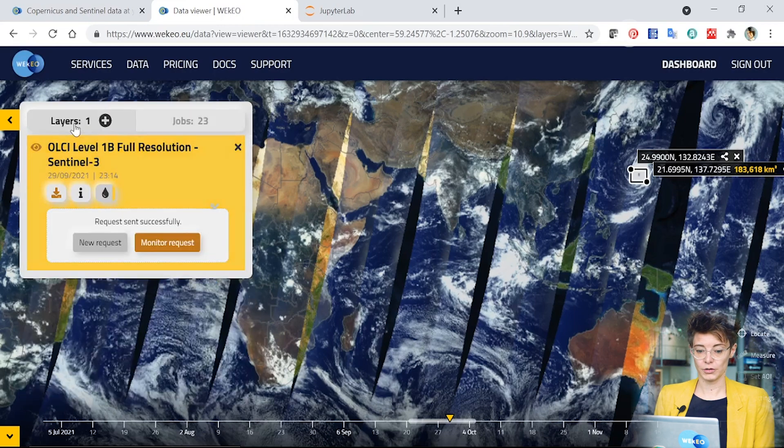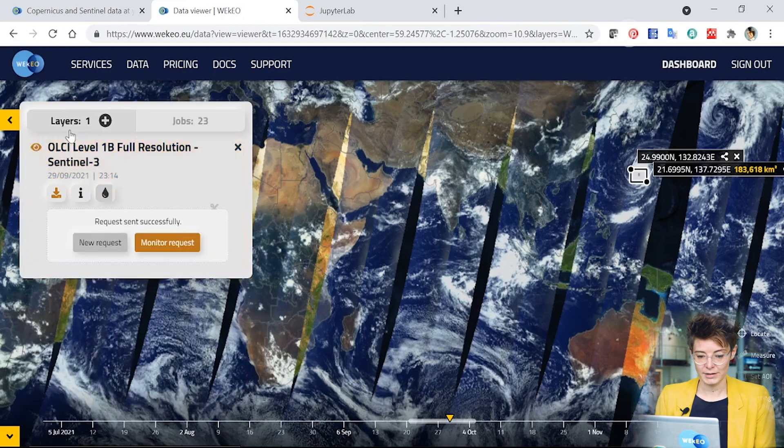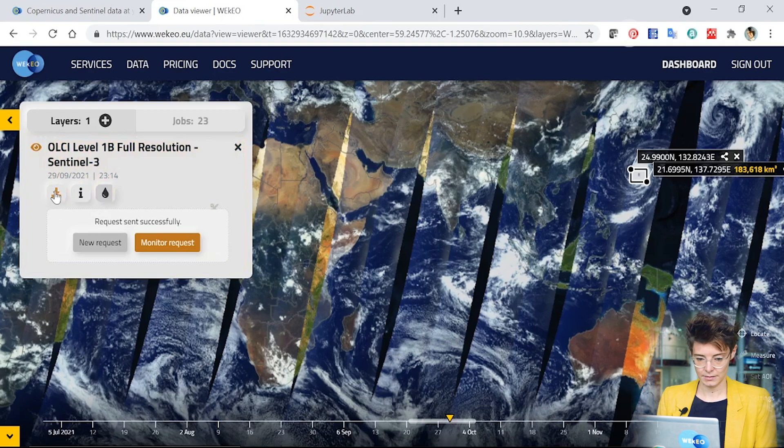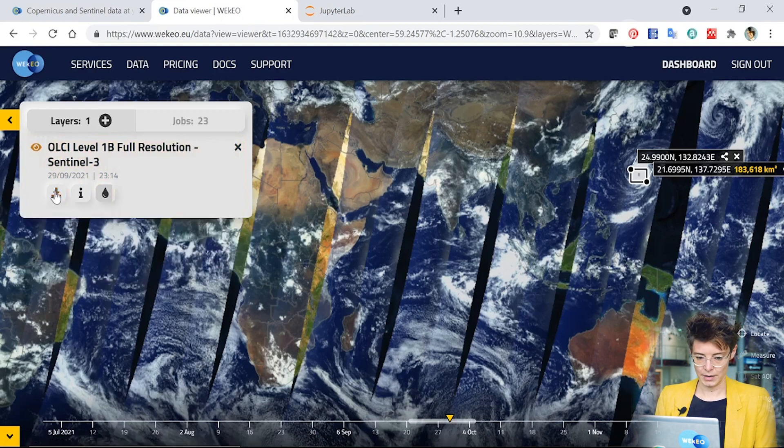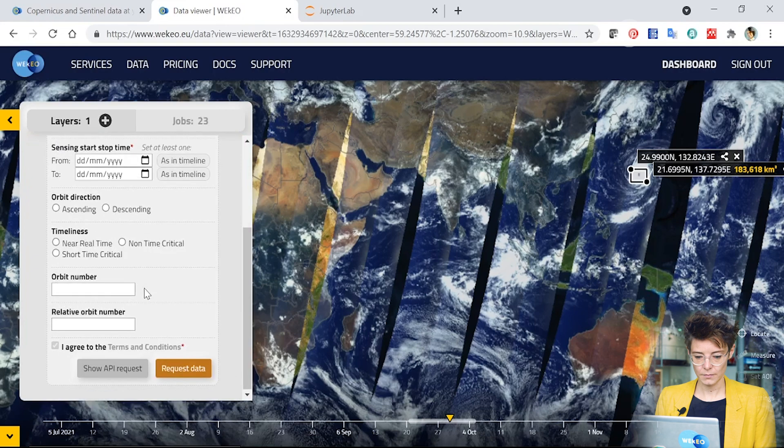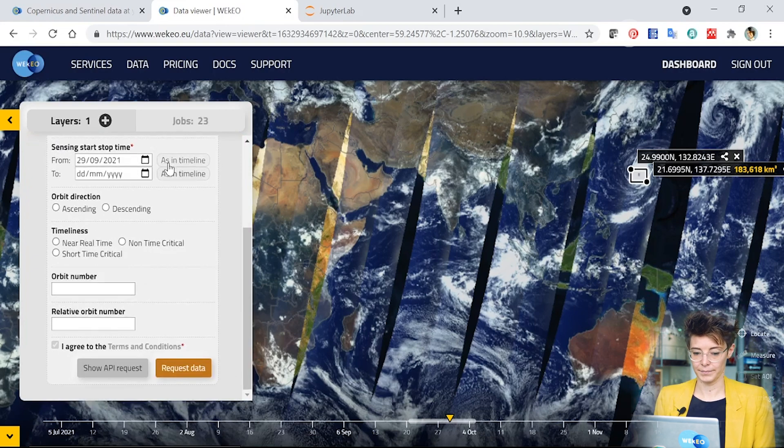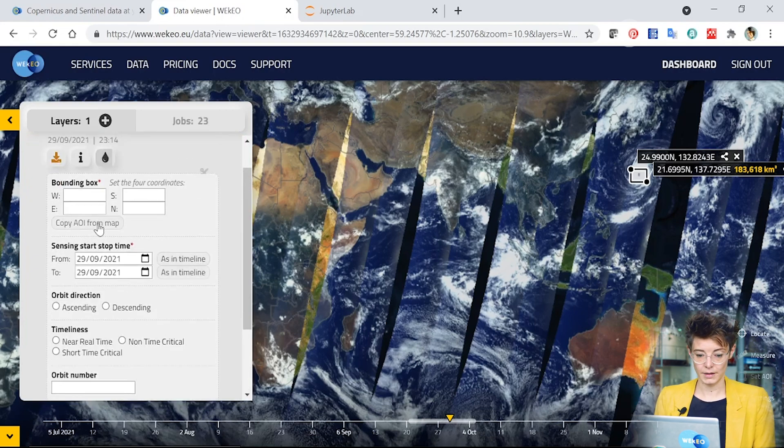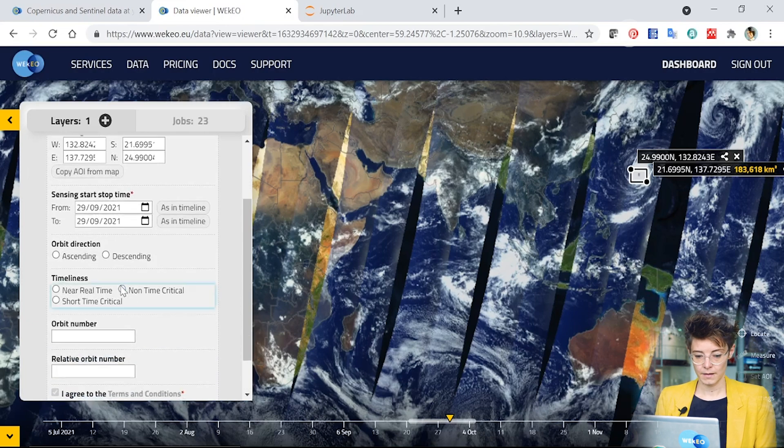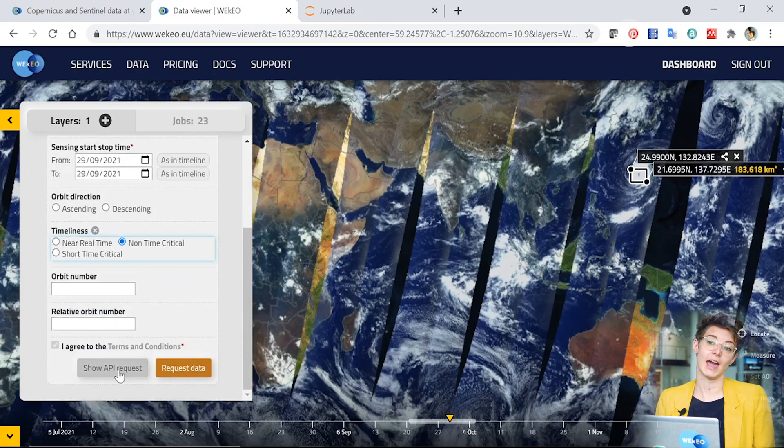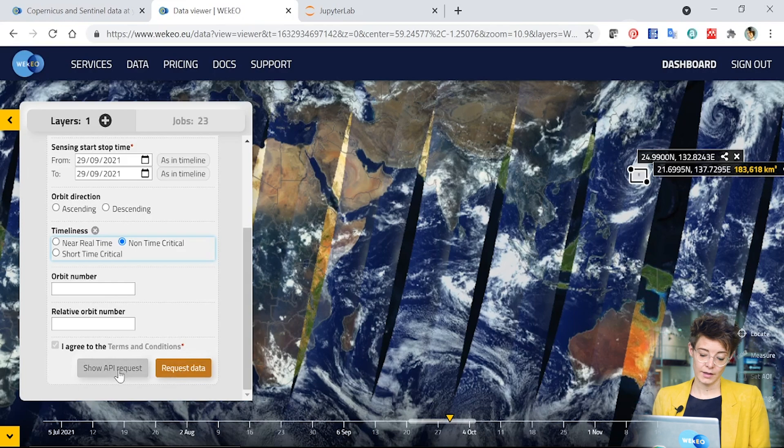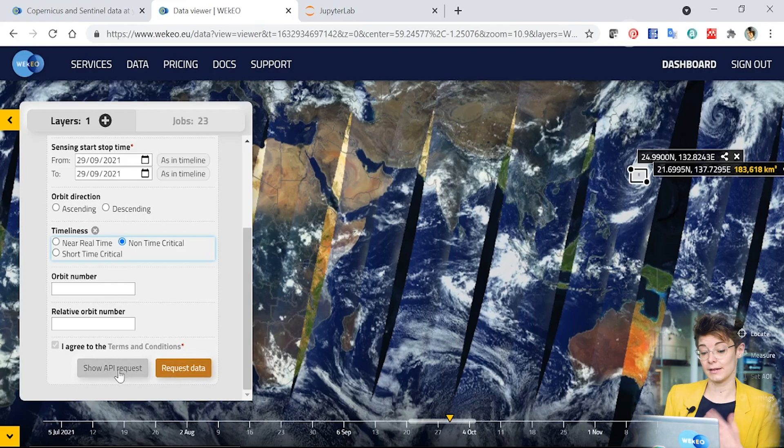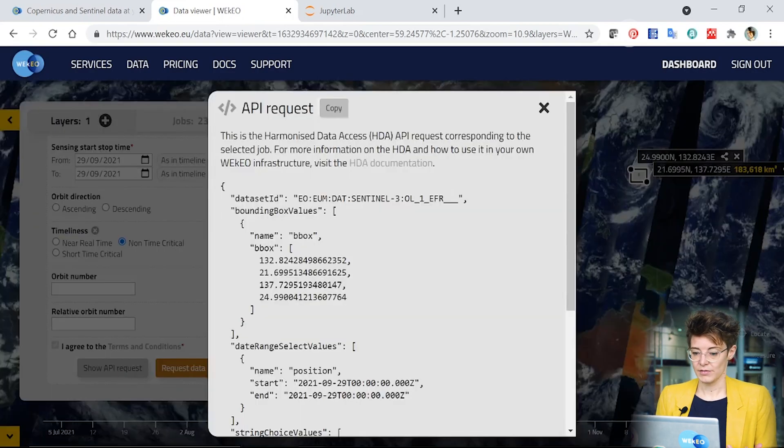You can also find out how to do this through this data viewer here. So if we go back to my search options here and open up the subsetter. When I enter in my options, I'll do it again here, I get to the end. And instead of requesting the data, I can also show the API request. And what this does is shows you effectively what's going on behind the scenes when you click that request data button.